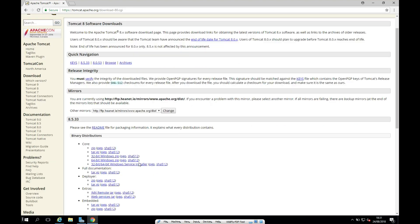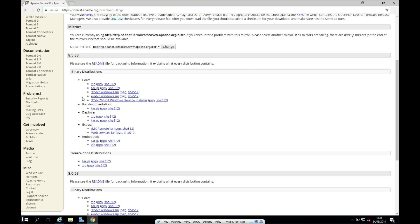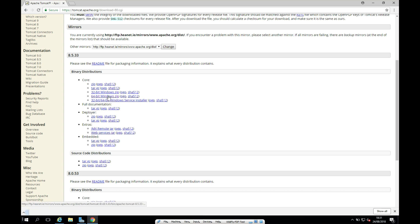And we have a full list here and we see 8.5.33. Obviously the version may have changed slightly since when you're watching this video, but let's select the latest version of 8.5. And I'm going to download the zip version as it gives us a little bit more control over the install process.